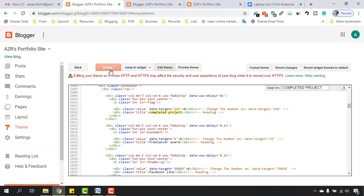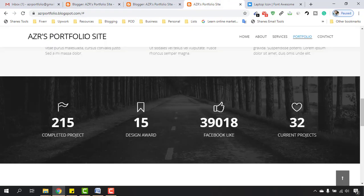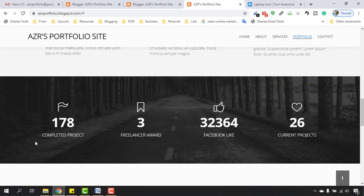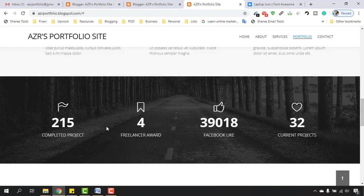Click Save Theme and reload — it is going to show four. So: freelancer award four, completed project 215. Now I want to reduce the page likes from 39,000 to only 9,000, and after that I'm going to change 'current projects' to something like 'two current running projects'.